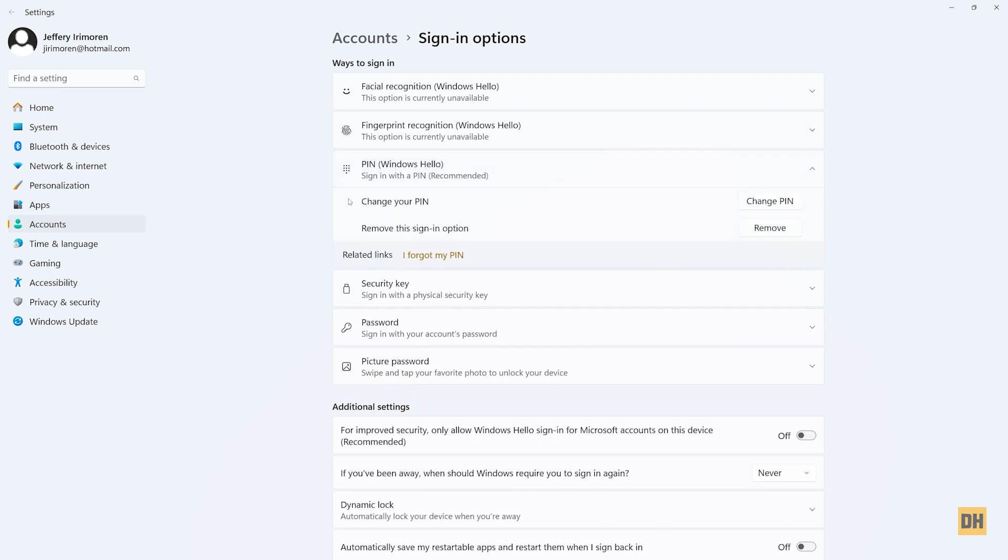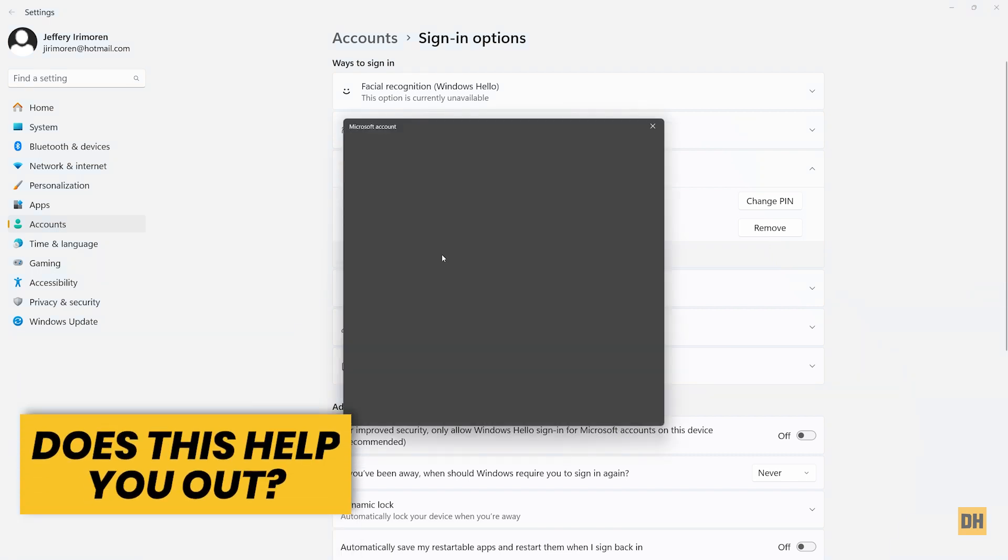Once you do that, the next thing you want to do is head over and click on I forgot my PIN. Just highlight that here, so you want to select this.